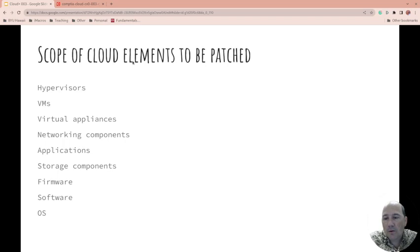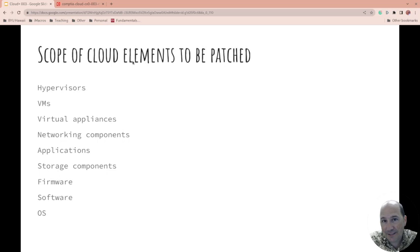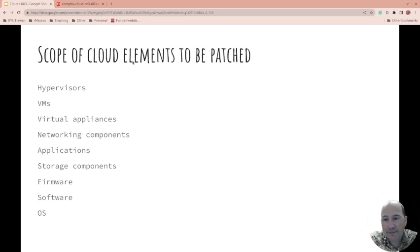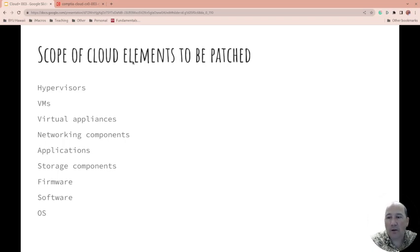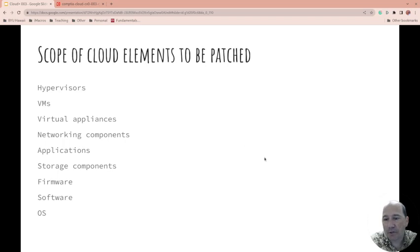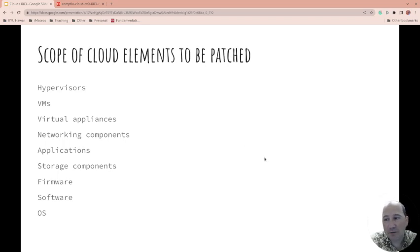What about your storage components, your disk? What about the firmware of your disk, of your system, other software? And of course the operating system: Linux, Windows, Unix, Mac. Are you patching them, are they staying up to date, how often do you patch them? Are you patching them regularly enough? Good question.